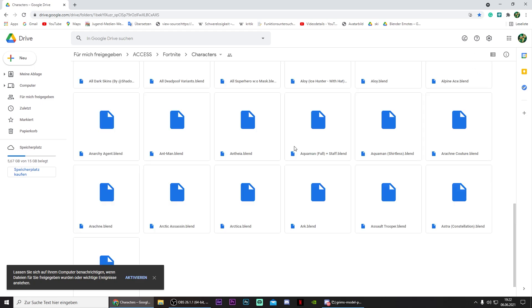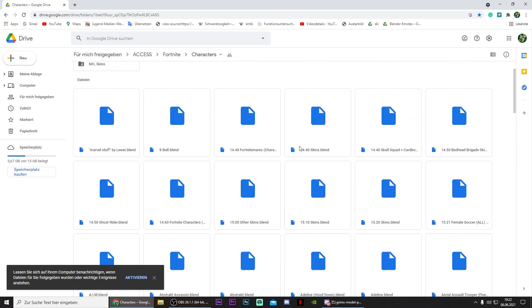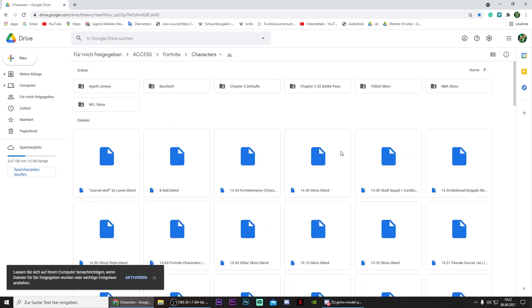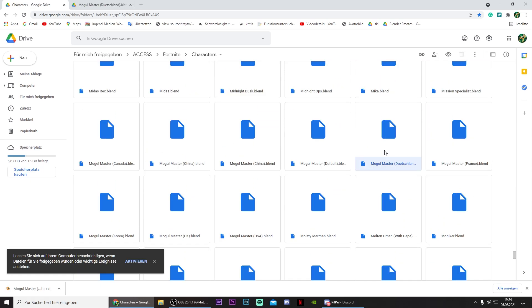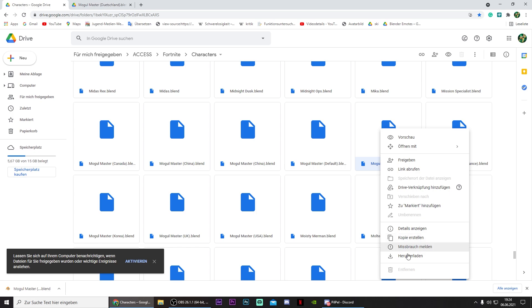Characters. And then just search for a character model that you'd like to use. In my case I want to use Mogul Master Deutschland because that's the skin that I'm currently playing with. So just right click on it and press on download.